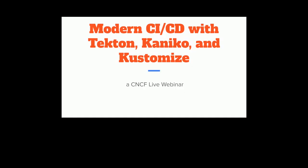Welcome to CNCF's live webinar: Modern CI/CD with Tekton, Kaniko, and Kustomize. I'm Libby Schultz and I'll be moderating the webinar today. Our presenter is Jason Smith, an app modernization specialist at Google.